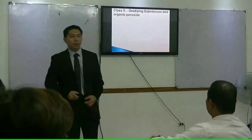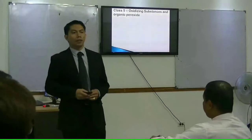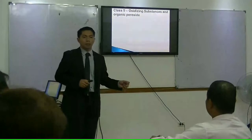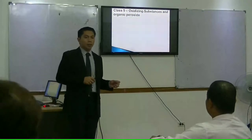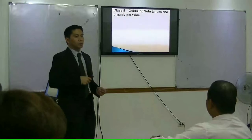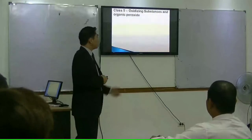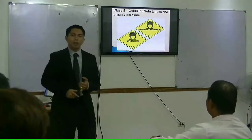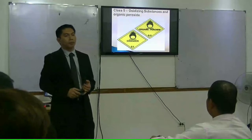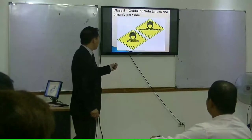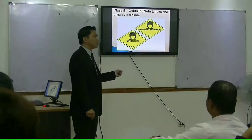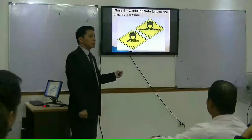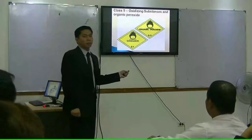Number 5 is the oxidizing substances and organic peroxides. Oxidizing means from the term oxygen — it will trigger combustion by means of oxygen. An example of organic peroxide is hydrogen peroxide. You can see it is labeled with numbers: 5.1 is the oxidizing substances and 5.2 is the organic peroxides.